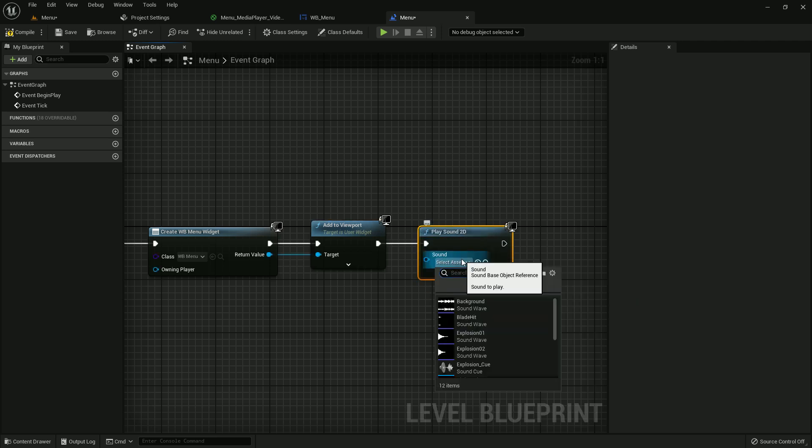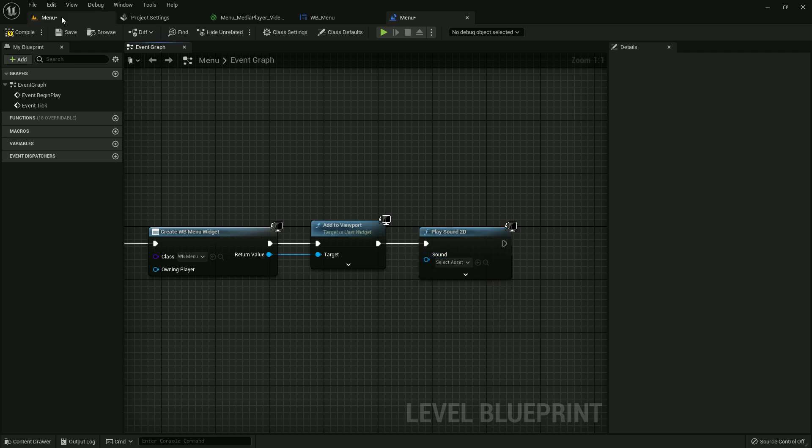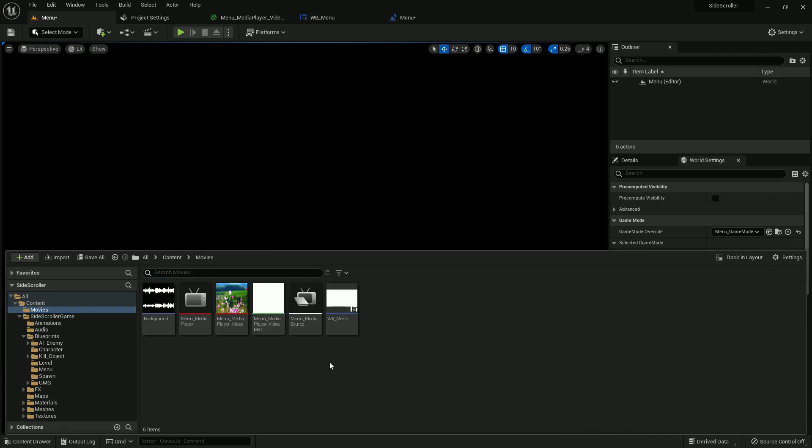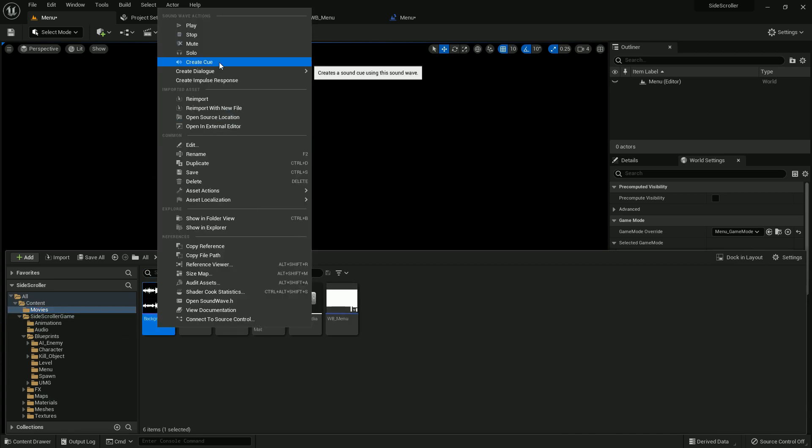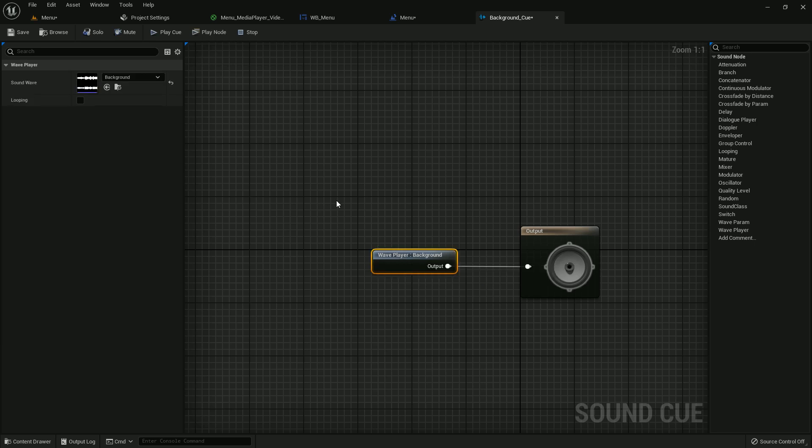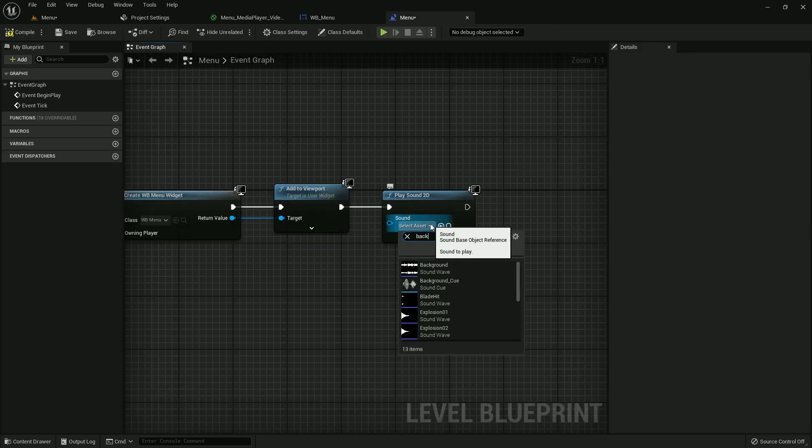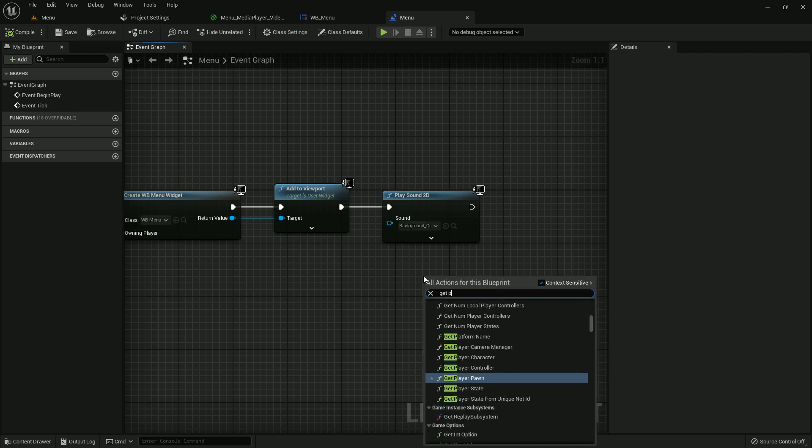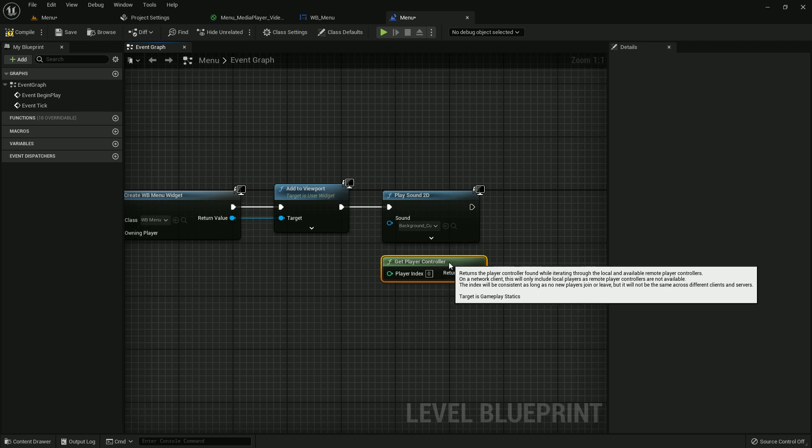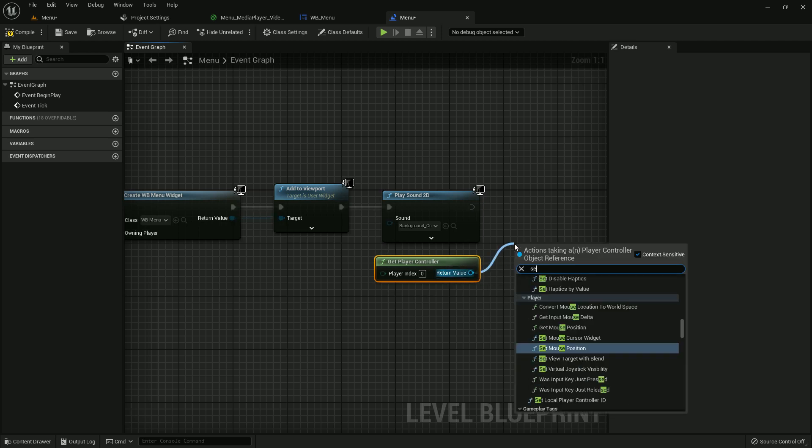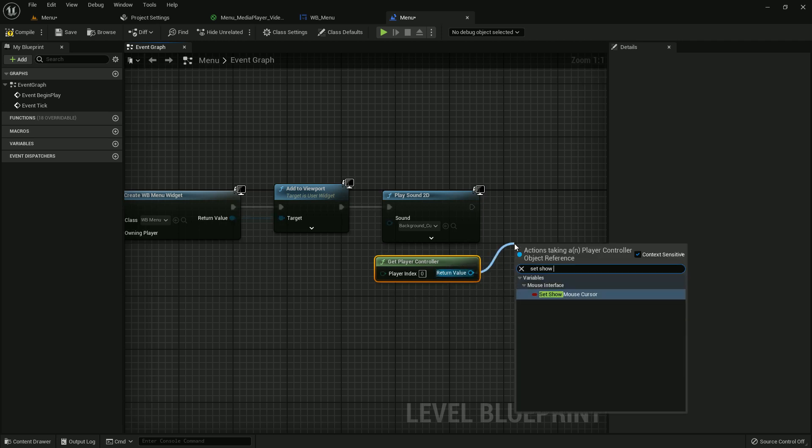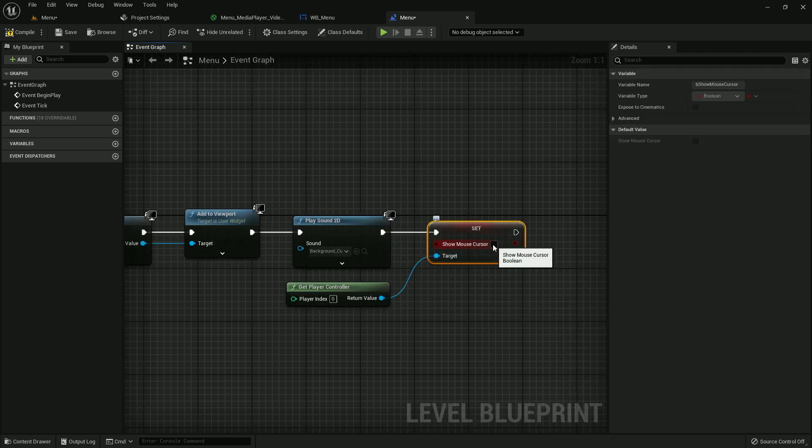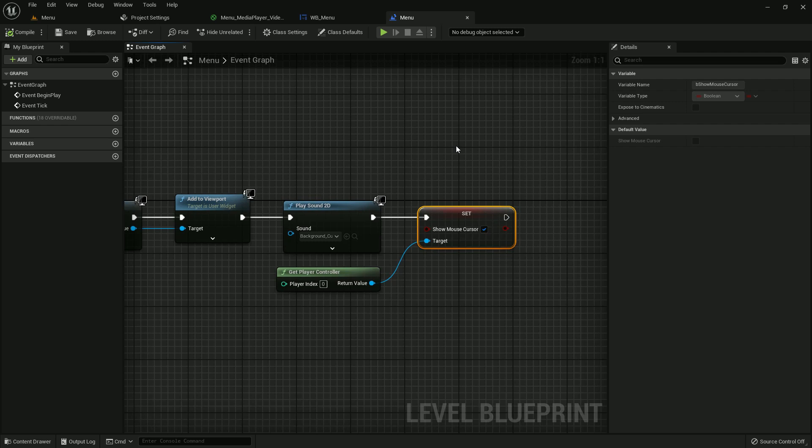The sound should be background. Here is the sound. Create a cue, open the cue, and it should be looping. Save and add the background cue. Compile and save. Now get player controller and set show mouse cursor. Tick it, add, compile and save.